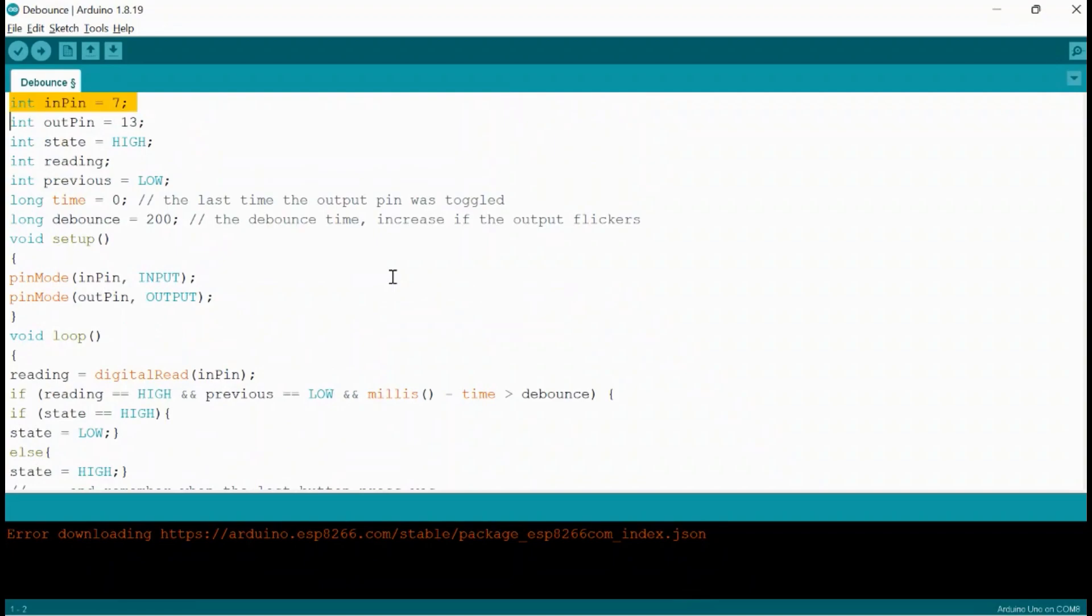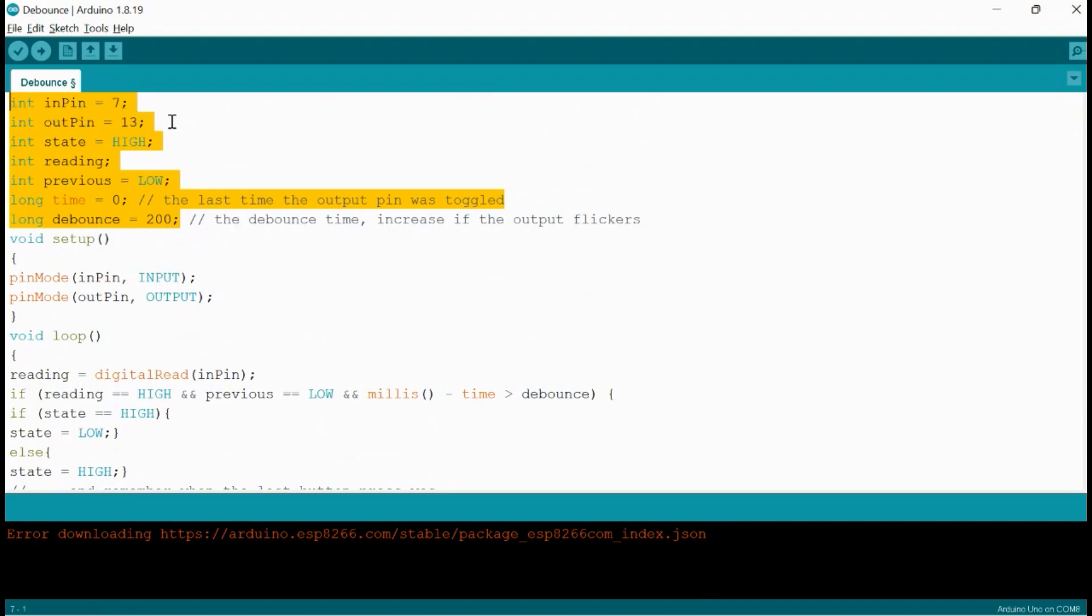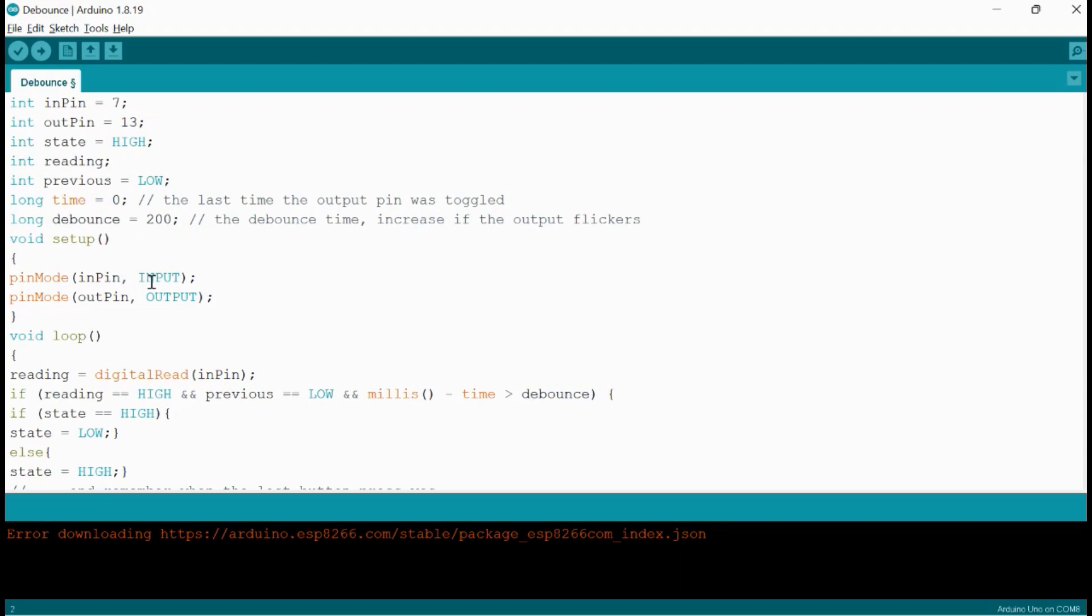I have defined variables that is pin number 7 to input pin and pin number 13 to output pin. I have also defined two variables that has a long data type because of the millis function we are going to use in this code. The 200 value is assigned to the debouncing variable.